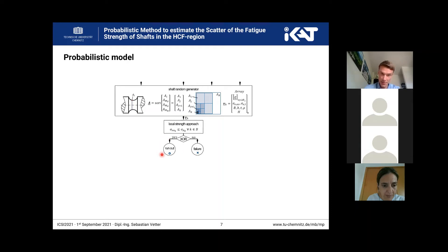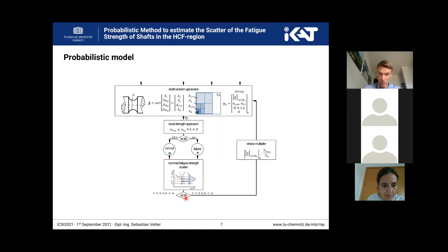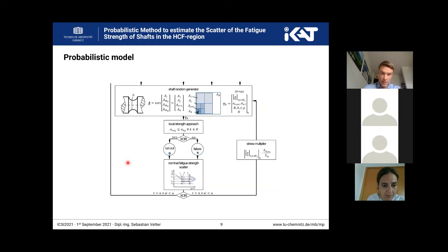After that, we can decide if we have a run-out or a failure. With this information we go to our simulated stress level and mark whether we have a run-out or a failure. If we have a failure, we decrease our stress with the stress multiplier and repeat the loop. If we have a run-out, we can generate a new specimen, drawing new random parameters in our shaft generator. At the end of the loop, we can estimate the mean value and the scatter of the fatigue strength of our subpopulation of the shaft.